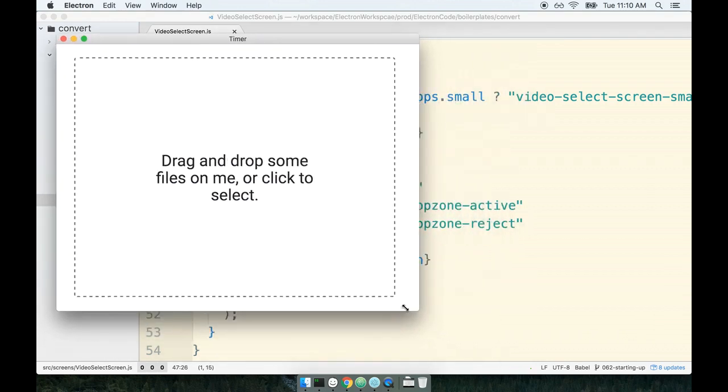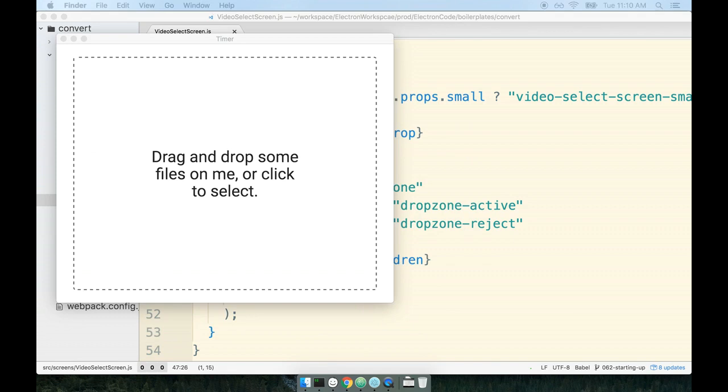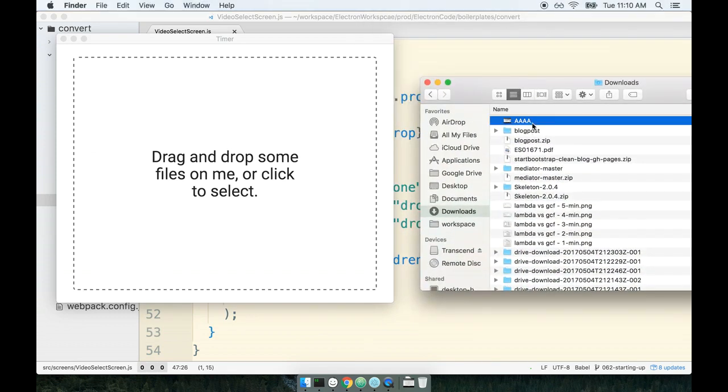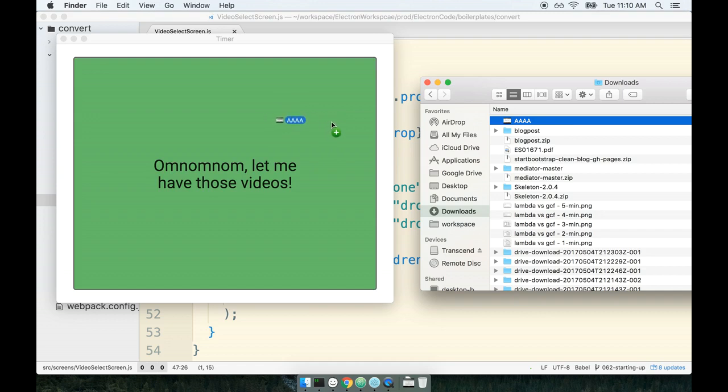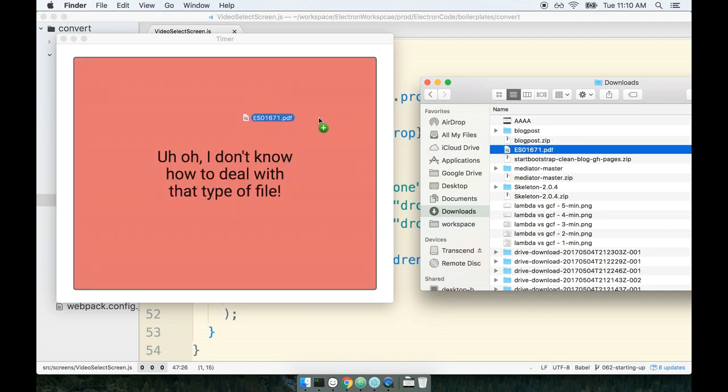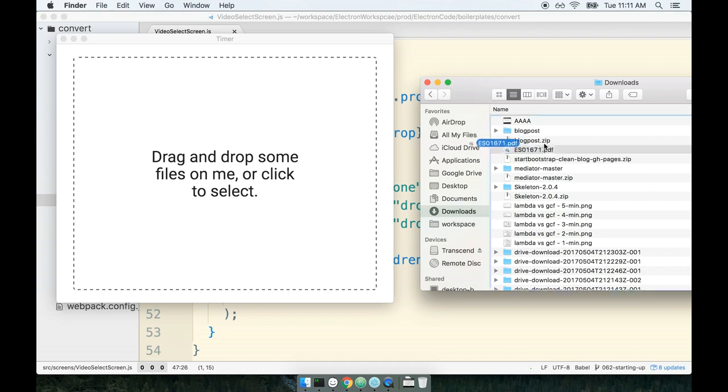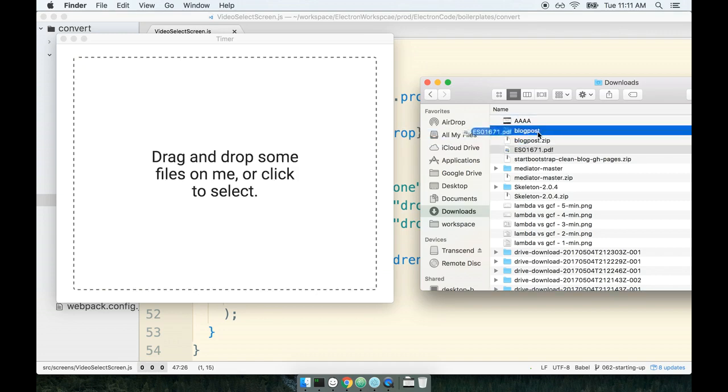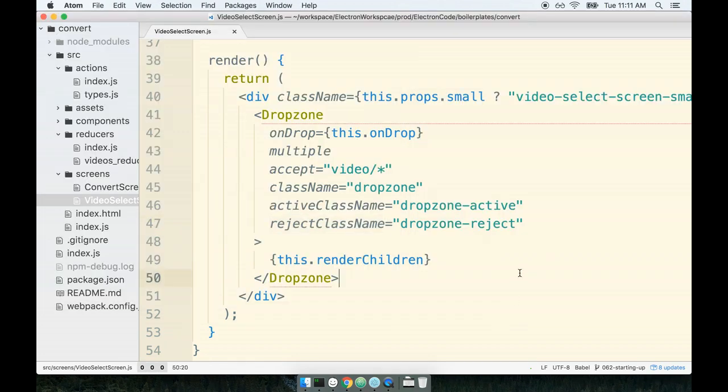I'll pull up the UI right here and pull up a video file. Here's my video file, AAA, that's a video file. It is a valid input. So when I drag and hover over, the active class name gets applied, which turns the entire component green. However, if I start to hover over with some PDF file which is not valid, then the reject class name is applied instead, which I use to style the entire drop zone as red to inform the user, hey, I don't really know how to deal with that thing.